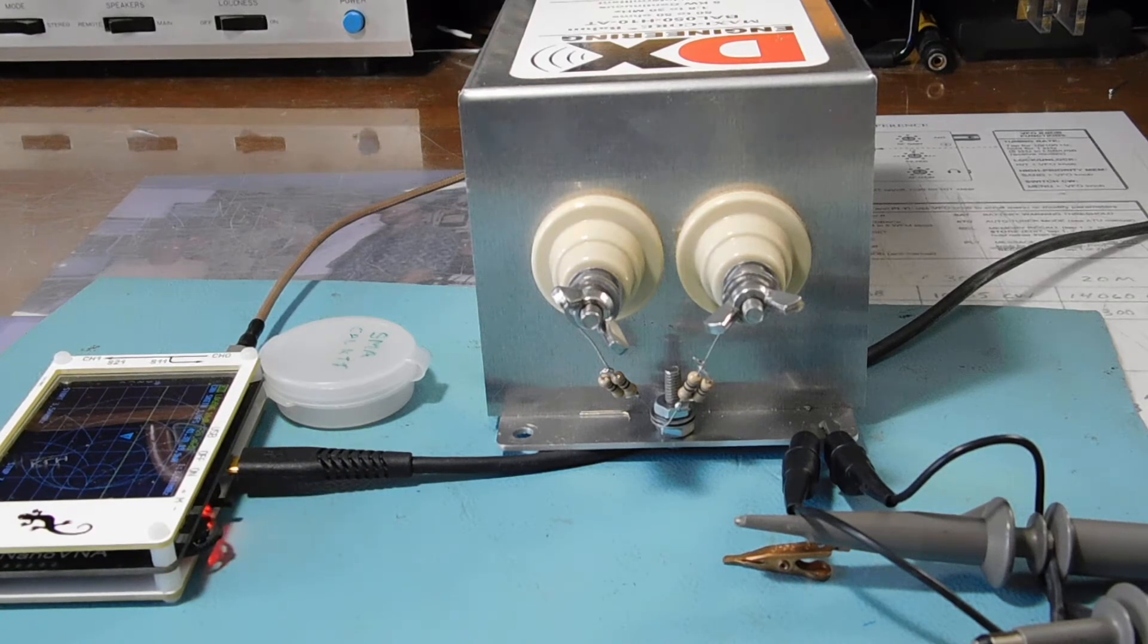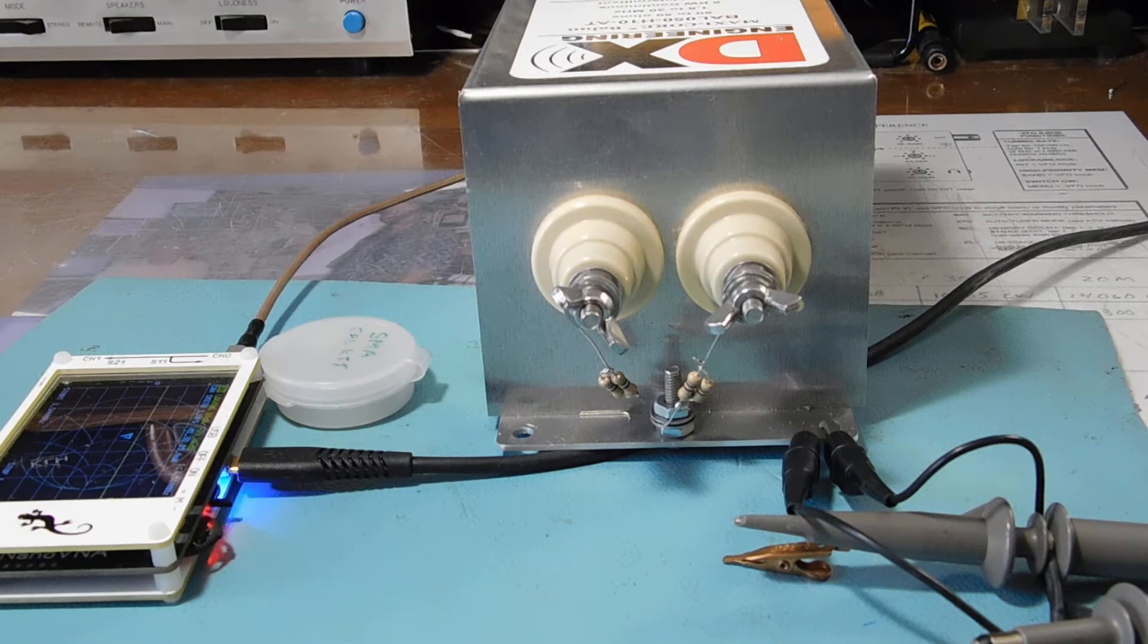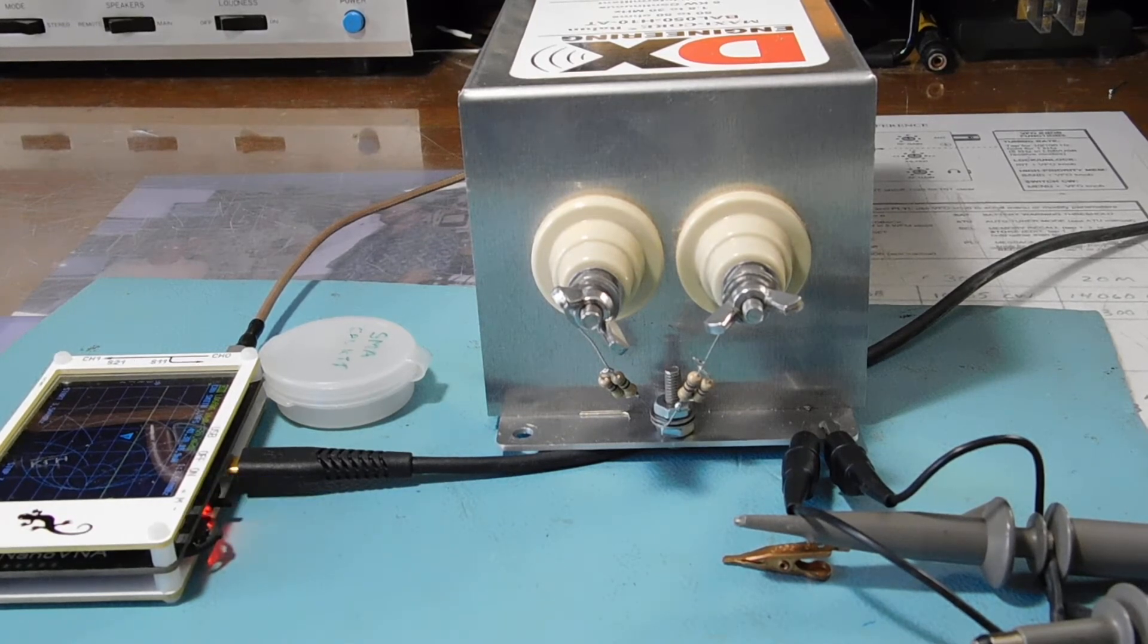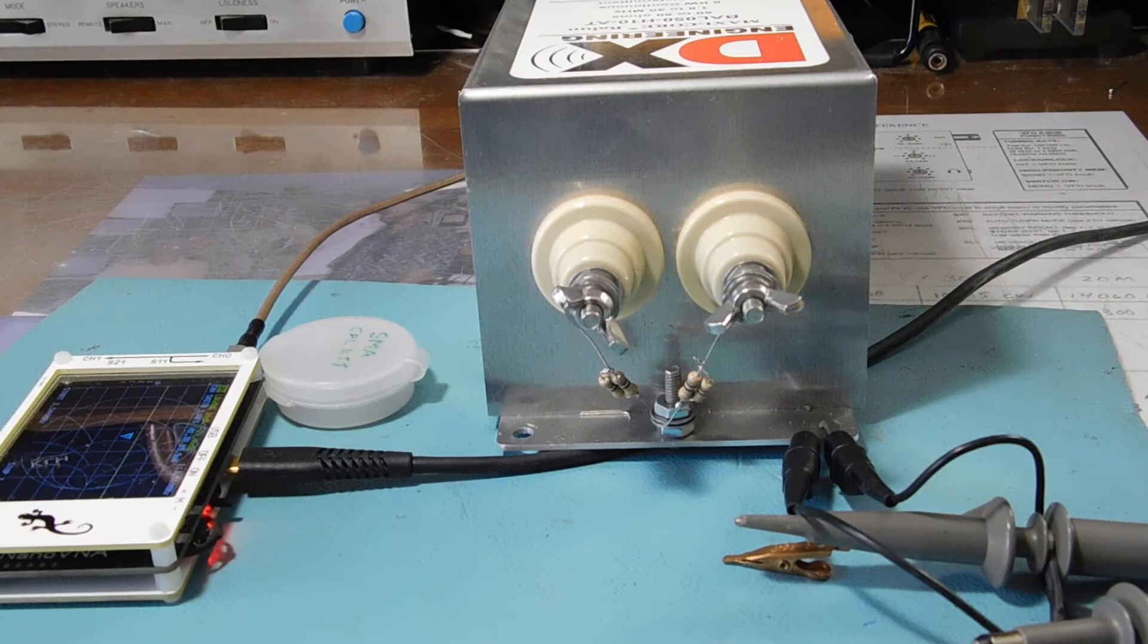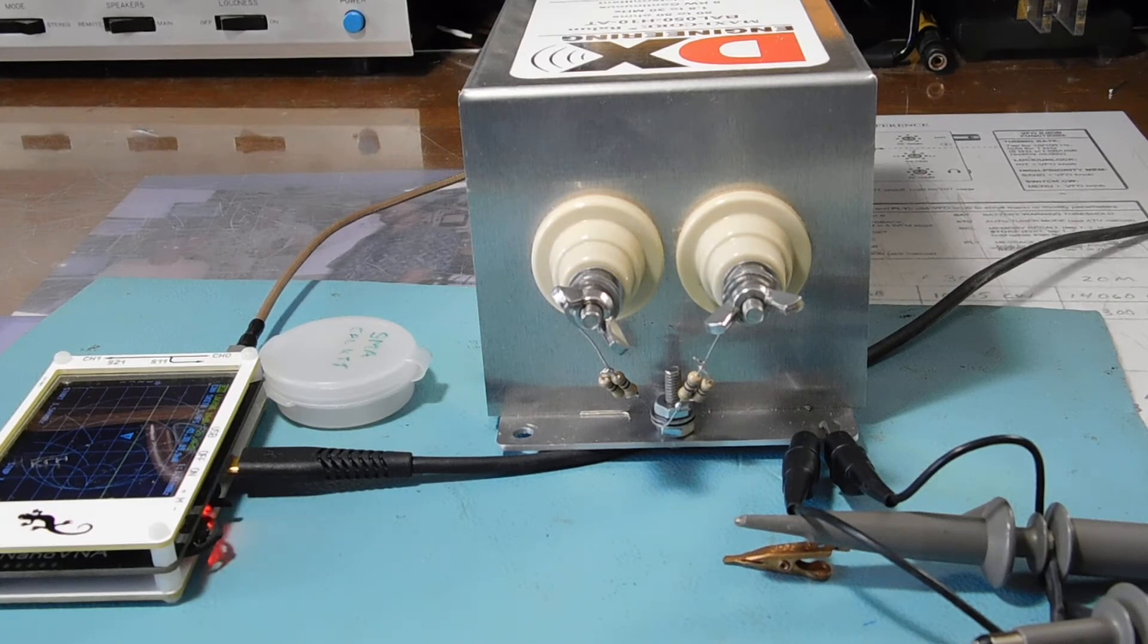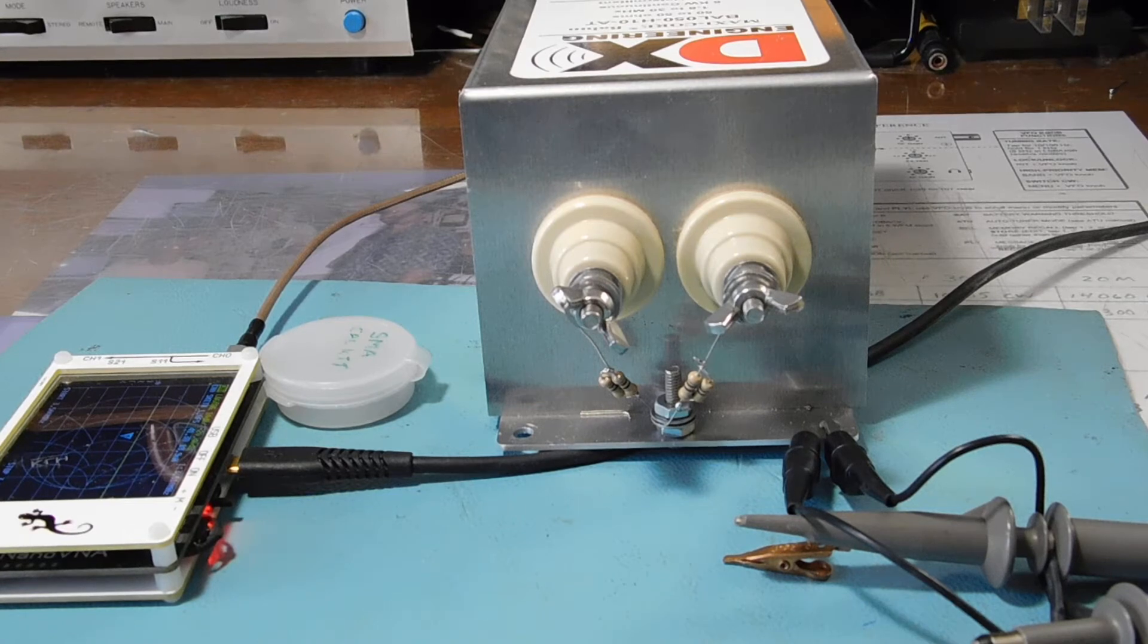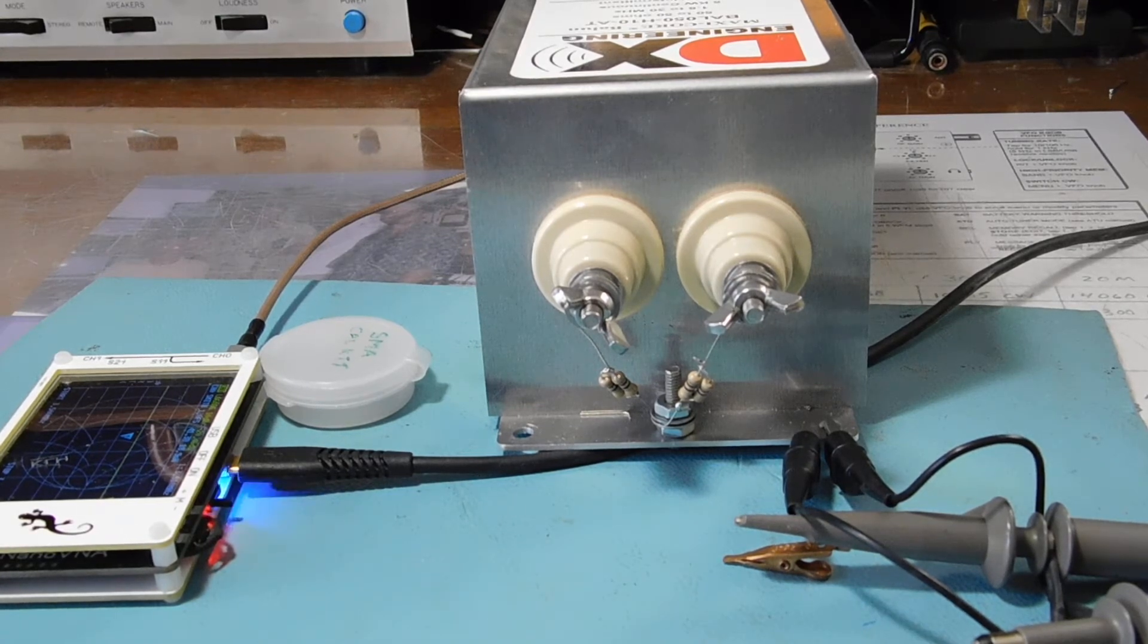And I did a sweep of it on the Nano VNA. I'll show you that and then show you the SWR sweep. And then we'll take a look at the output using the dual channel scope here. So, QRX.